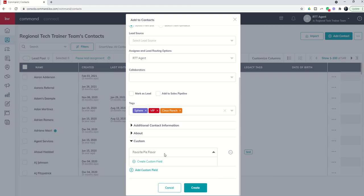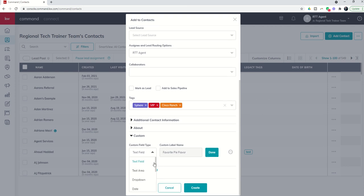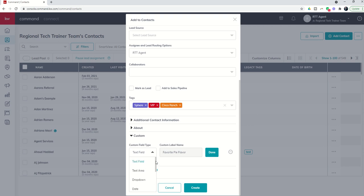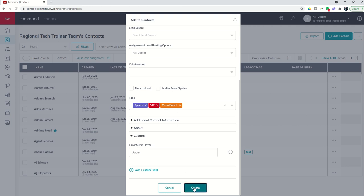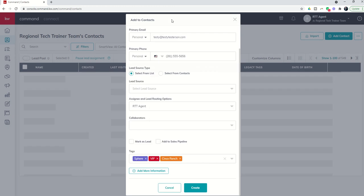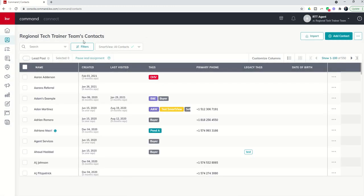And I can create it just by clicking on custom field and deciding what kind of custom field that's going to be. You can see there's an entire series of additional custom fields that you could create for your contacts. So if I want this to be a text field I would click on done, and now the favorite pie flavor custom field is there and I could just type in apple to record that as this person's favorite pie flavor choice.